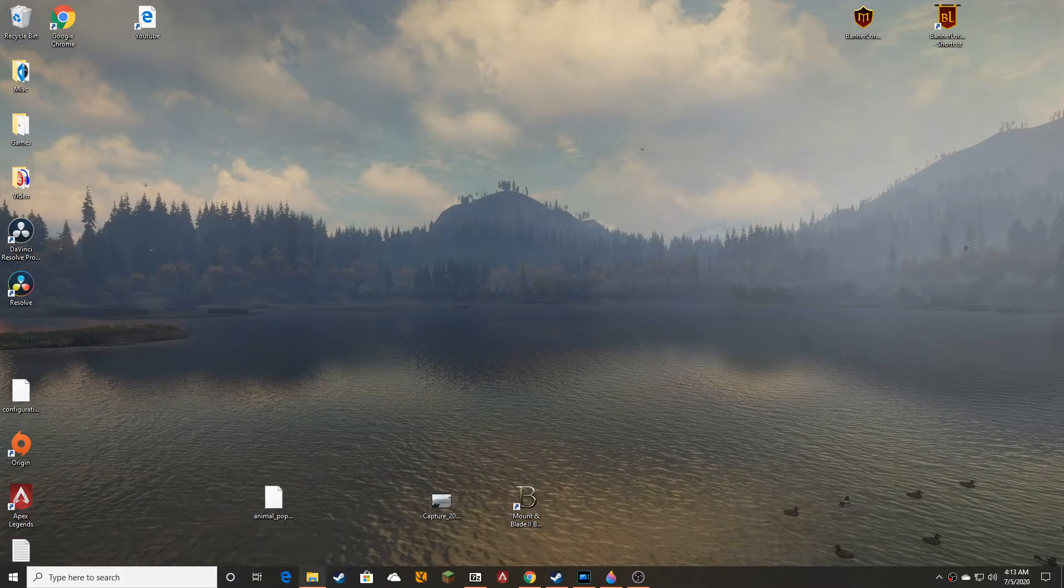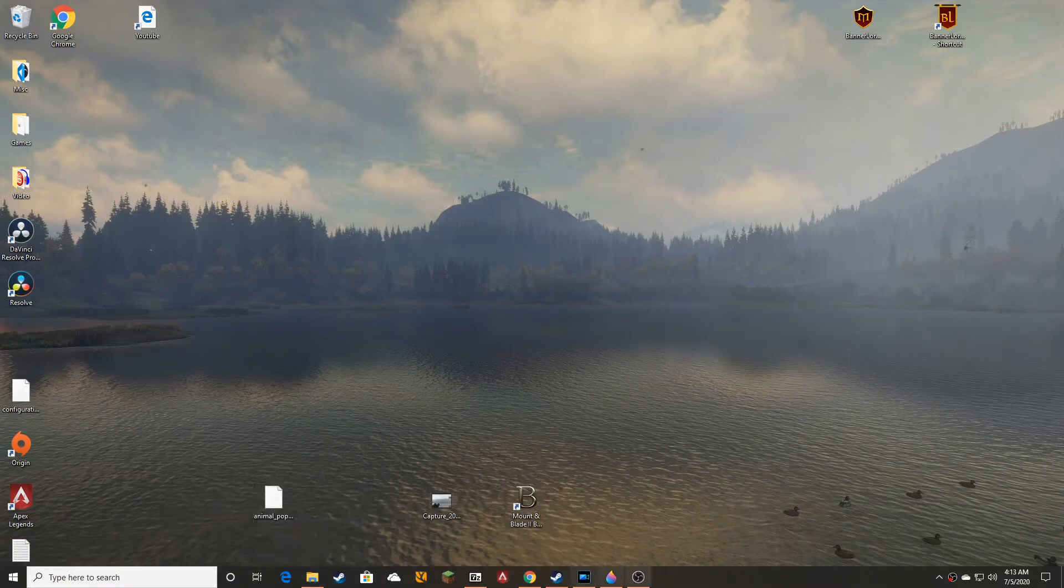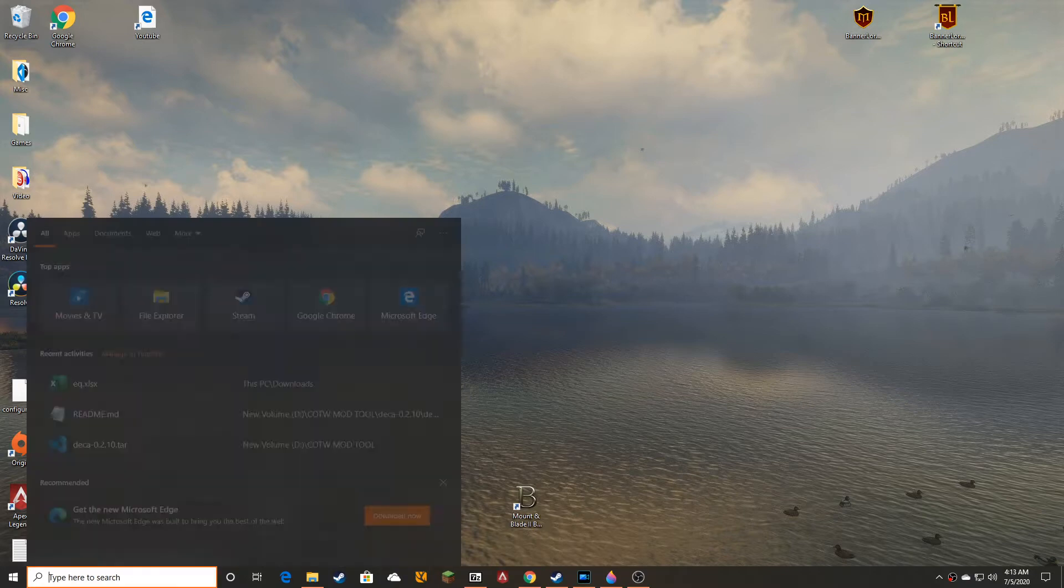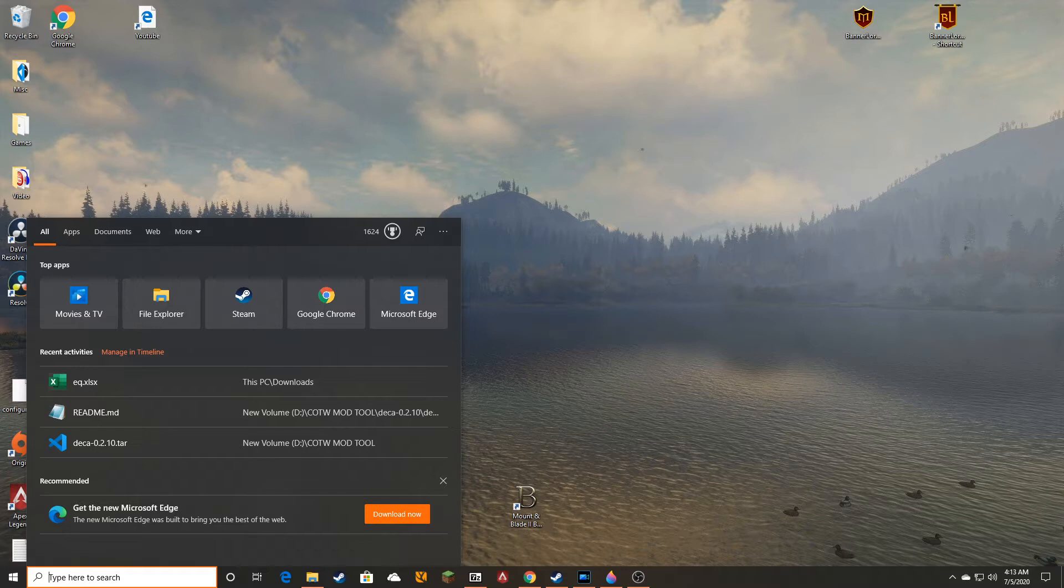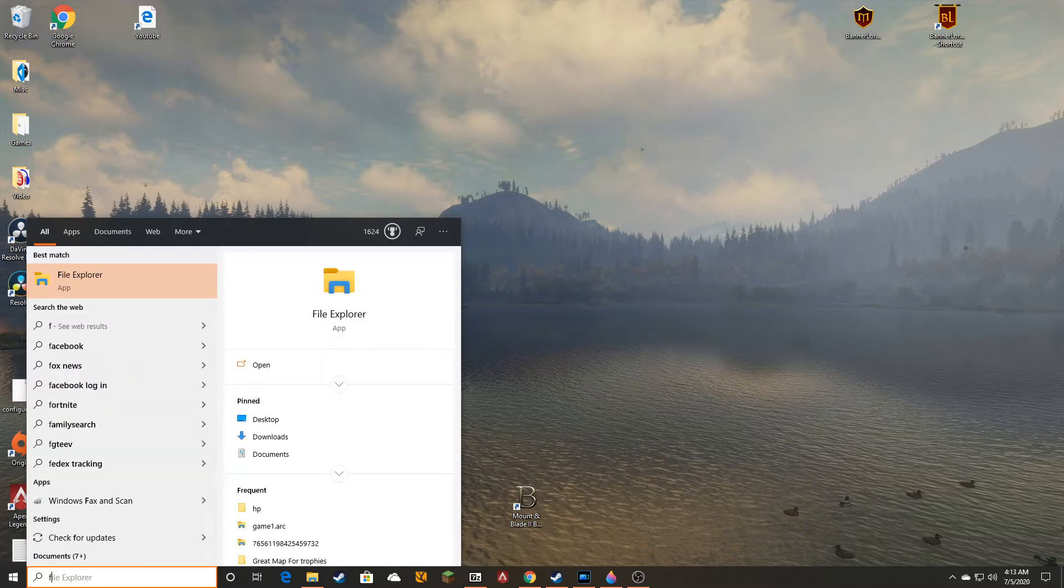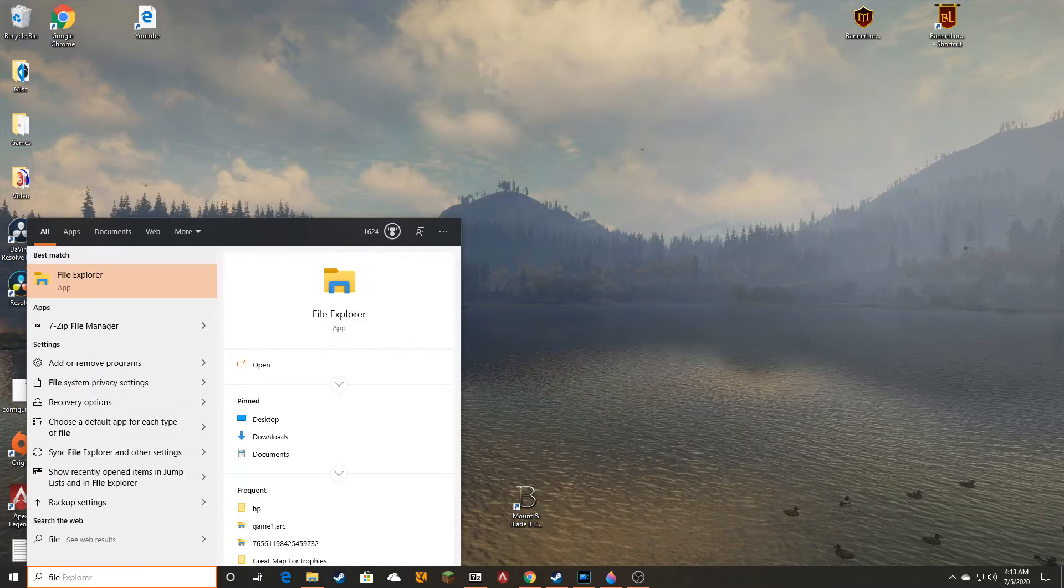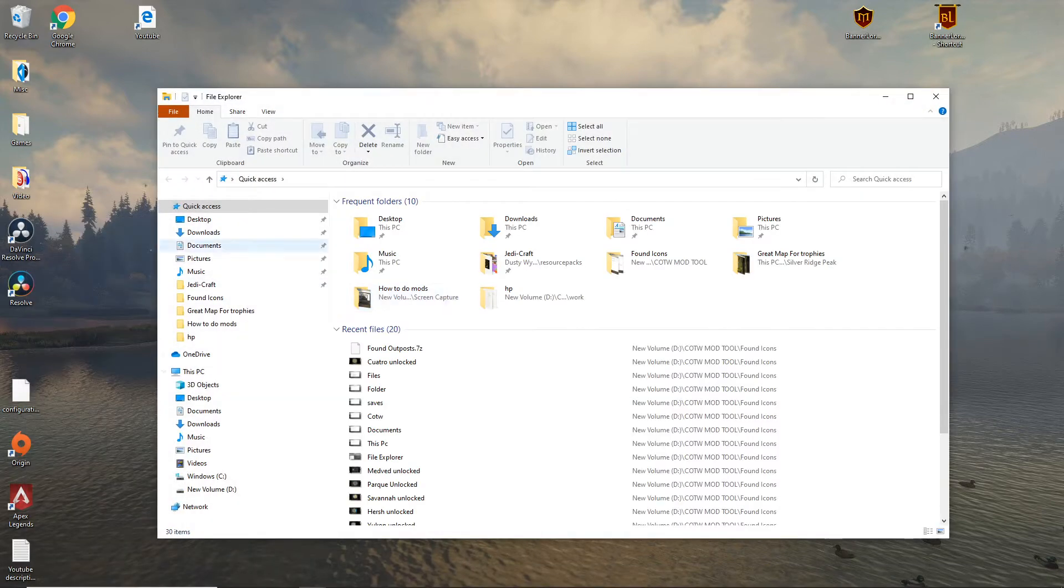If I have my file explorer right here on the toolbar, but if you don't, just click in the search bar 'file explorer' and it'll come up. Click on that and you'll open up your file explorer.